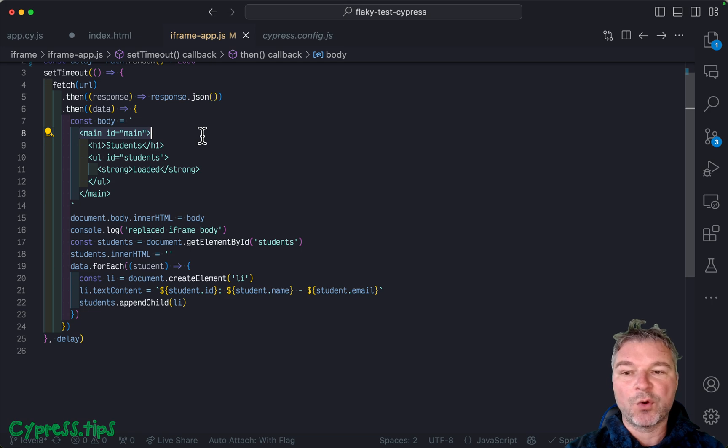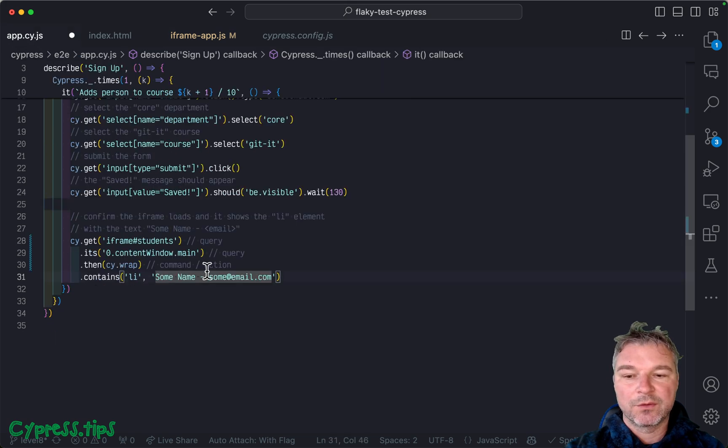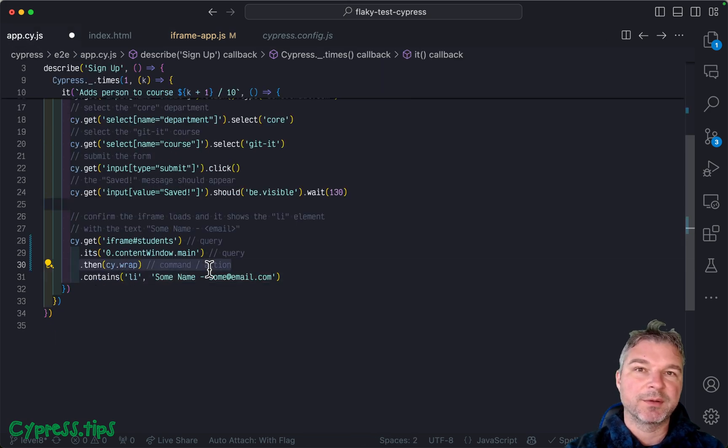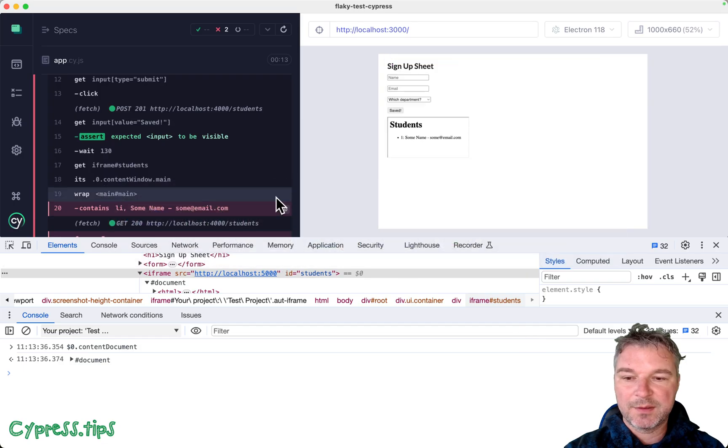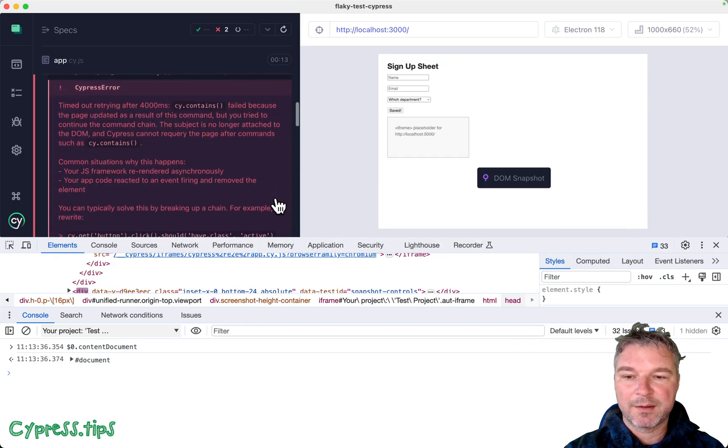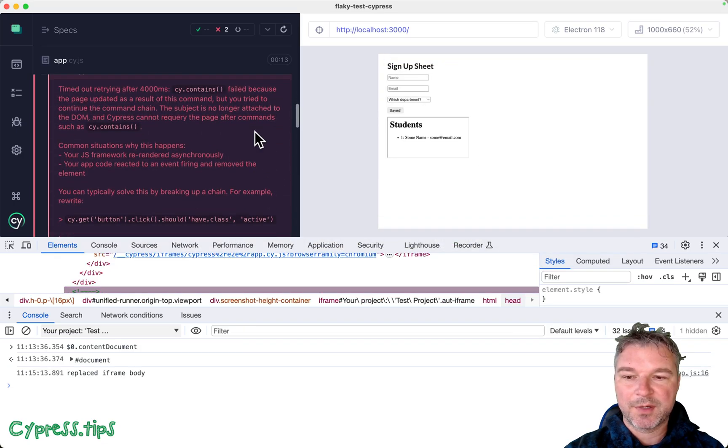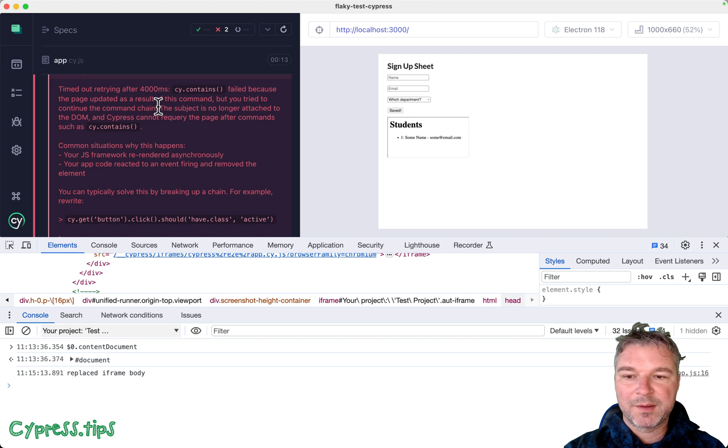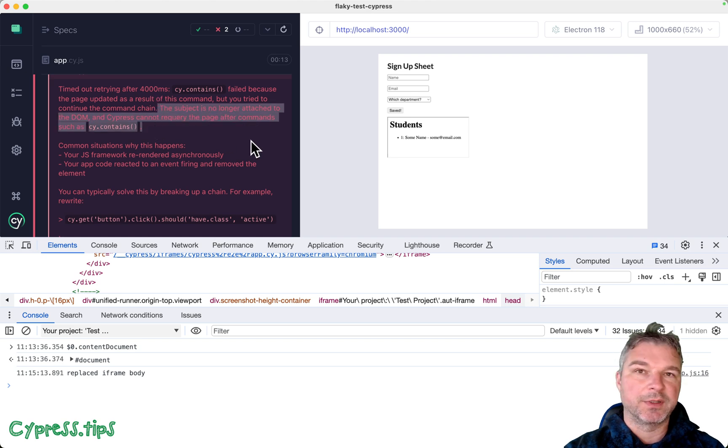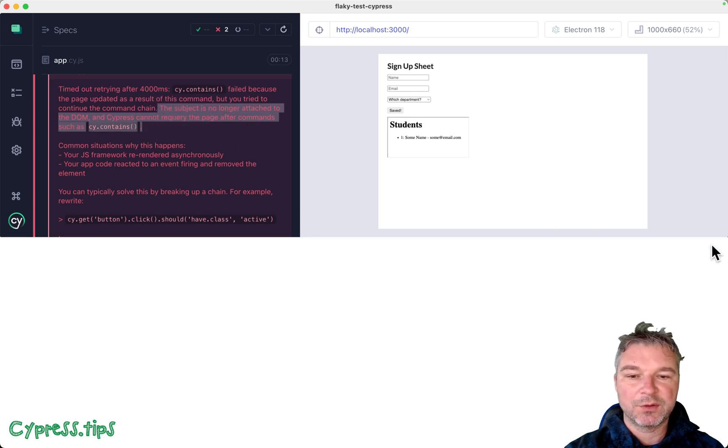That element that you're holding right here is no longer on the page. And this is what the test complains about. The subject is no longer attached to the DOM. Okay, so what do we need to do?